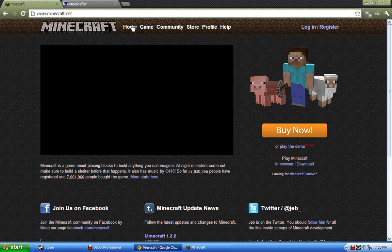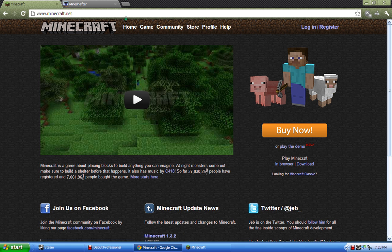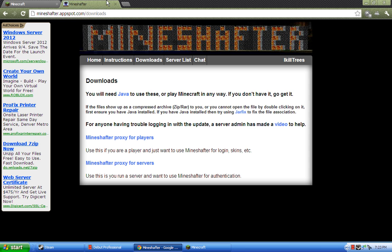And then you go to mineshafter.appspot.com.